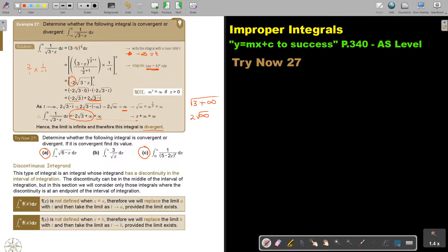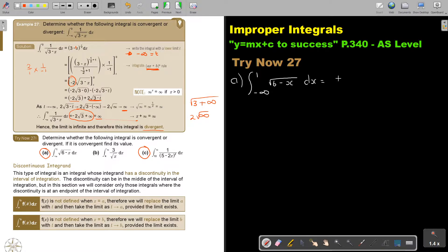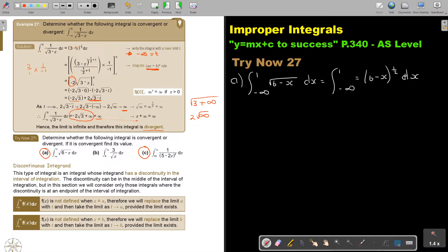Let's start with number A. The integral from negative infinity to 1 of the square root of 6 minus x dx. I can just take it out of the root — it's going to be (6 minus x) to the power of one half dx. Just get it ready for integration.